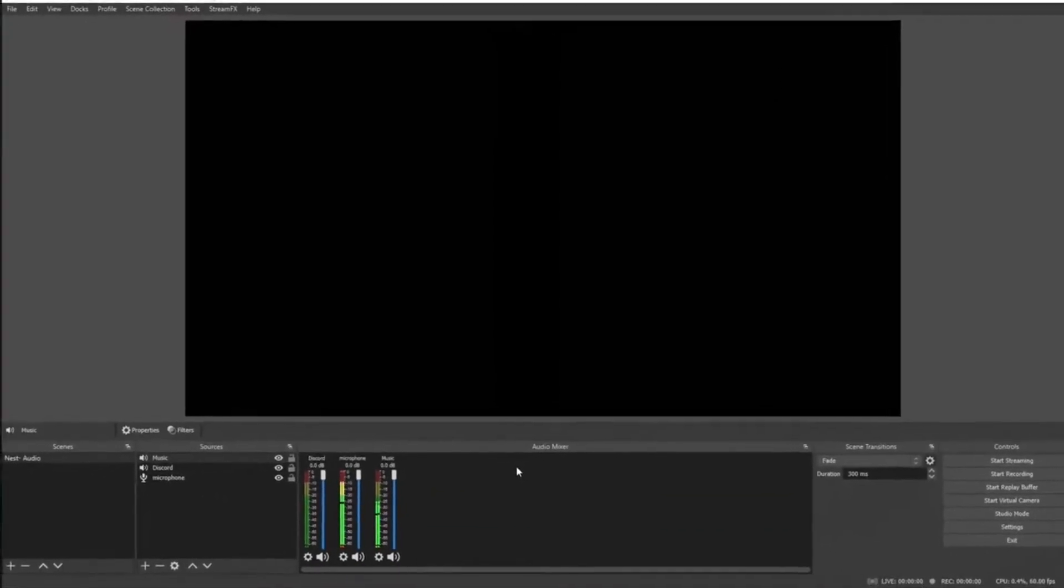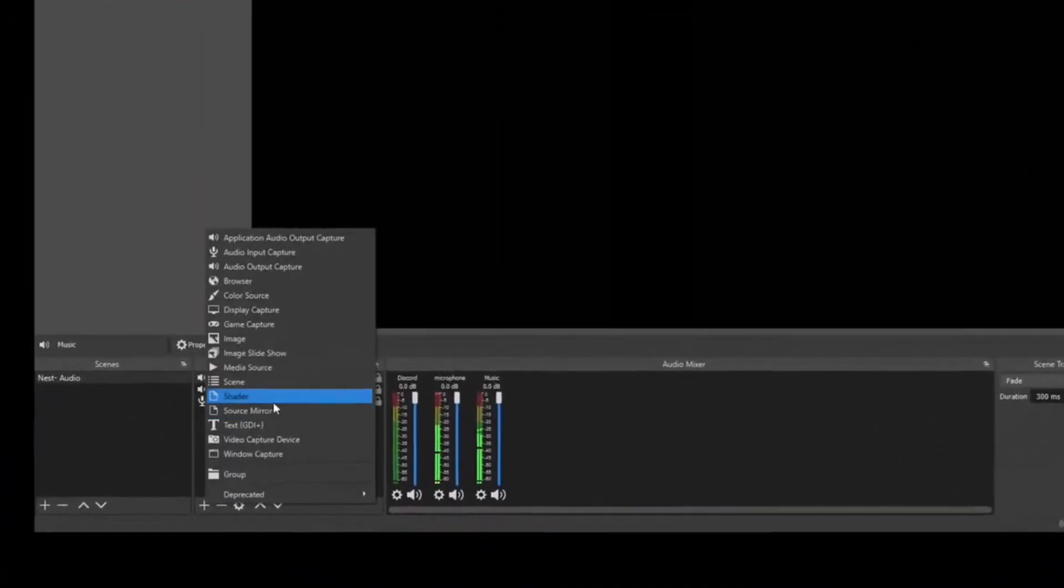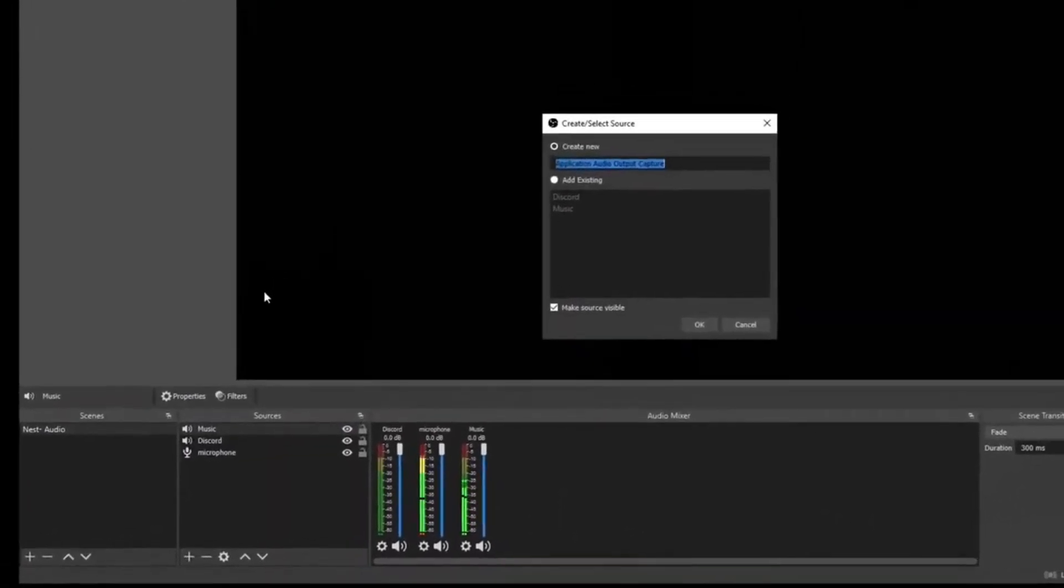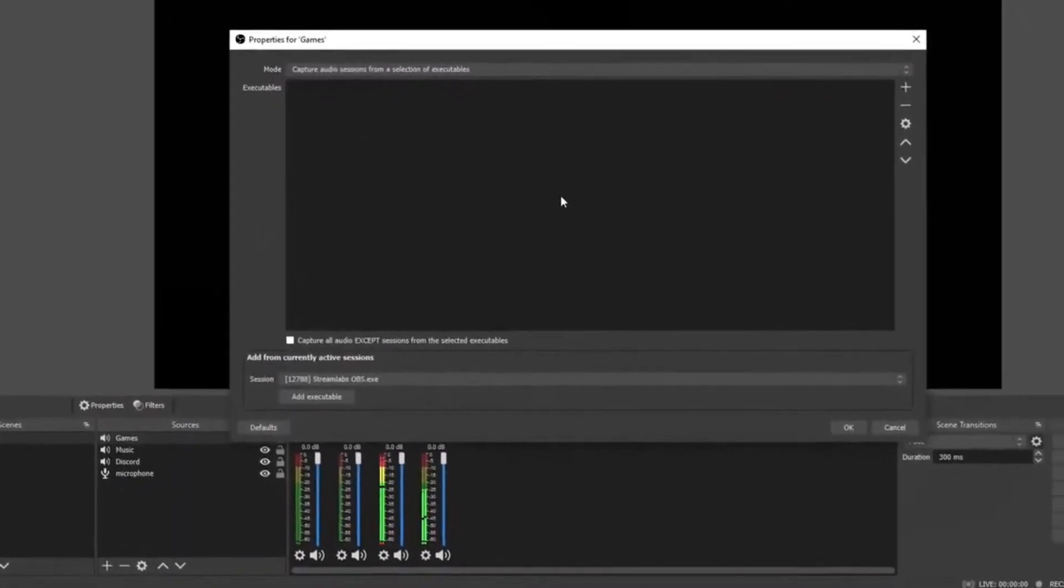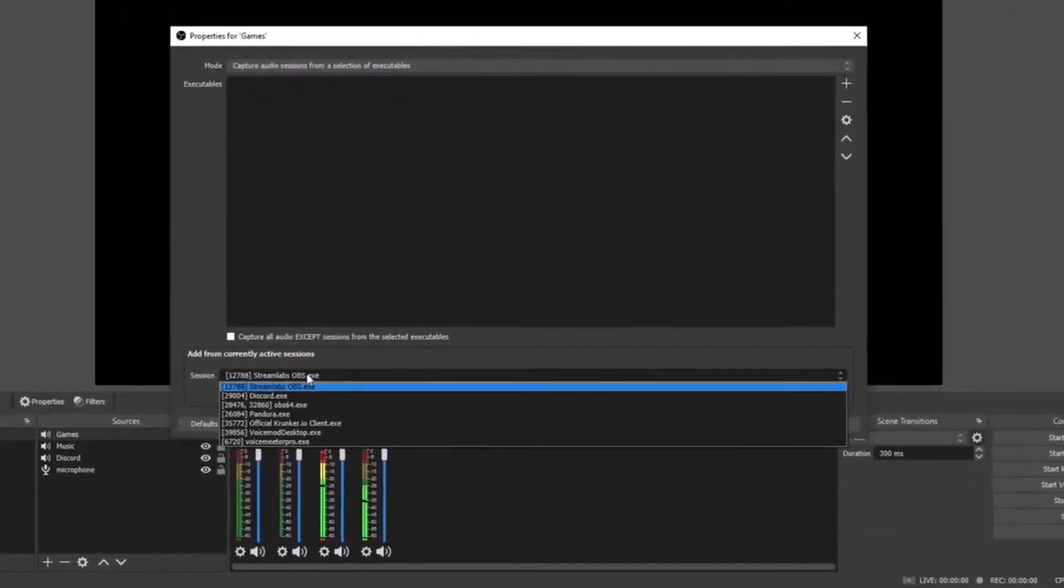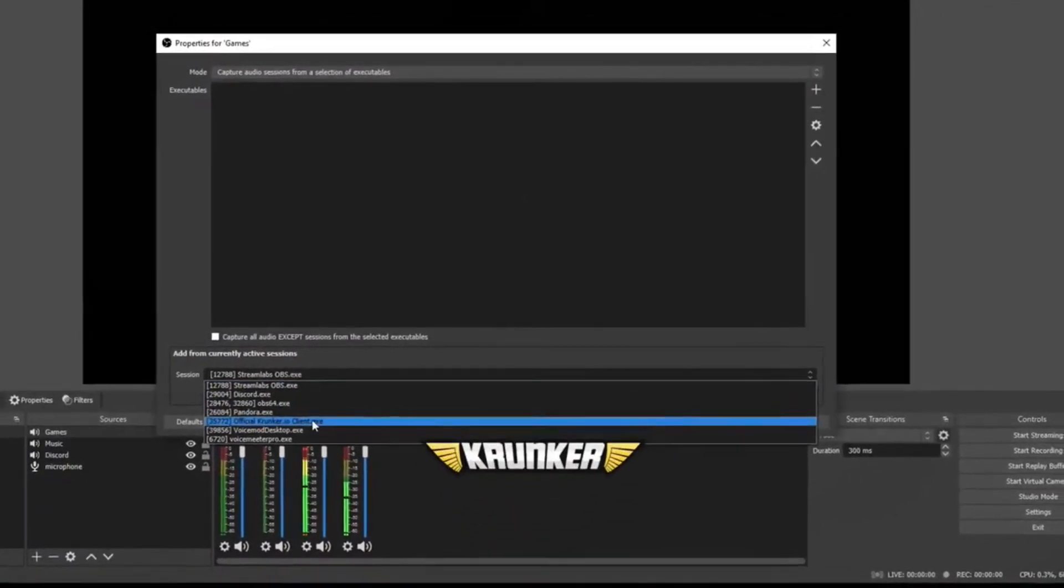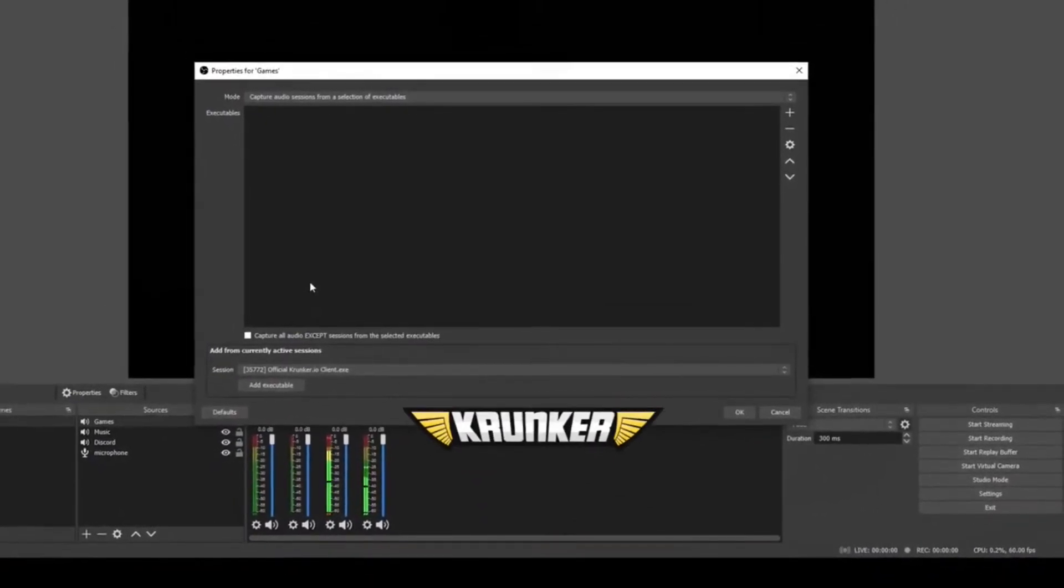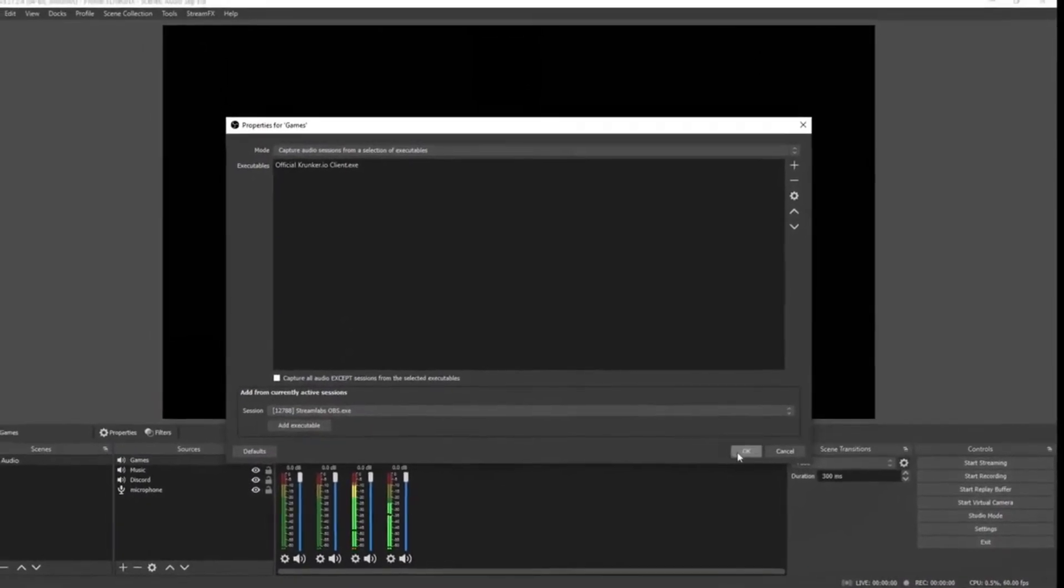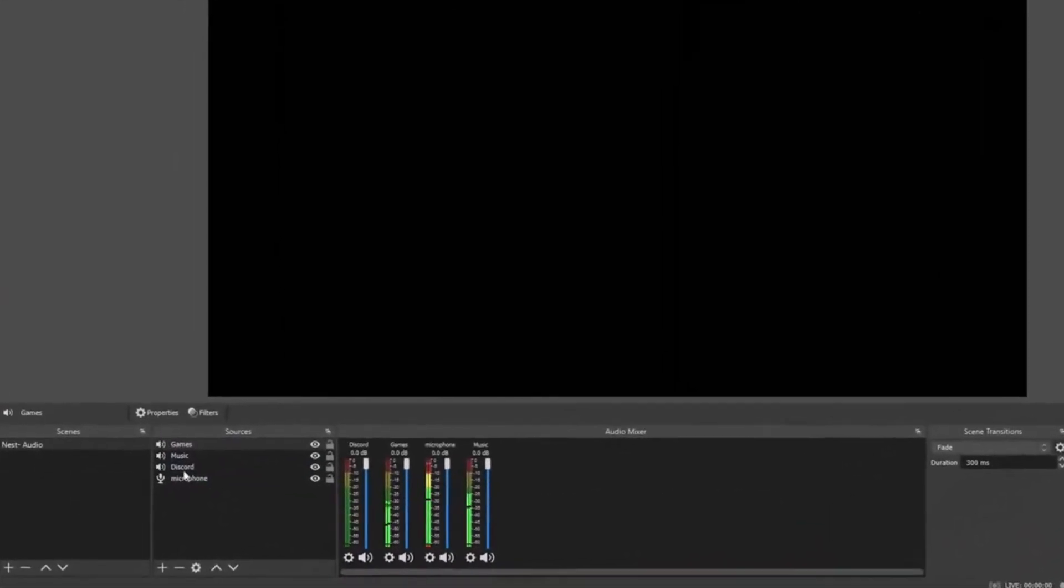Now that we've got our microphone, Discord, and music set up, it's time to add some game audio. Let's click the plus sign and then click Application Audio Capture and let's name this Games. Click OK. When you open up a game, it'll show up on this list in Session. I've opened up the game Krunker so I can use it as an example. If you guys have never played Krunker before, check it out—free game, fast first-person shooter, lots of fun. I'm going to click it, Add Executable, click OK.